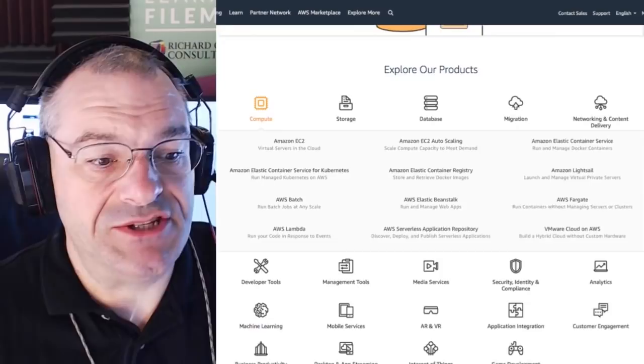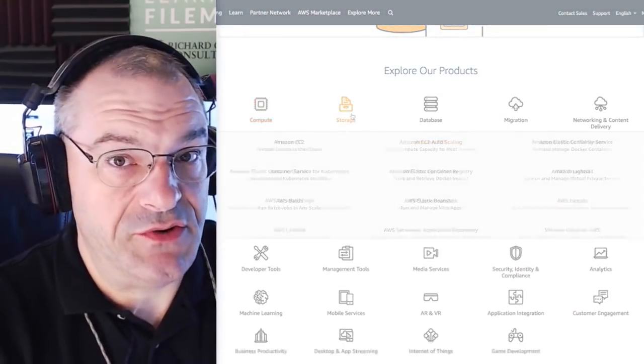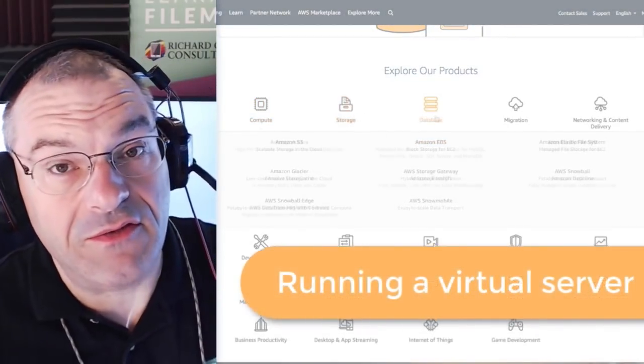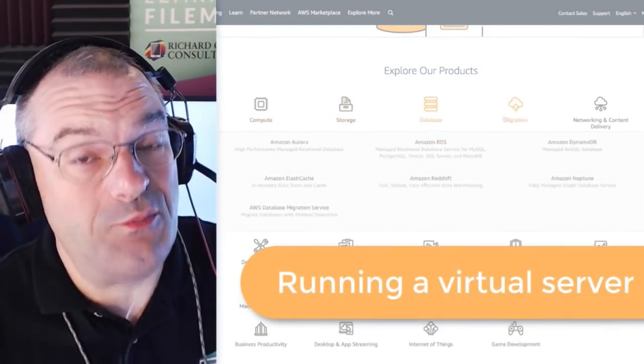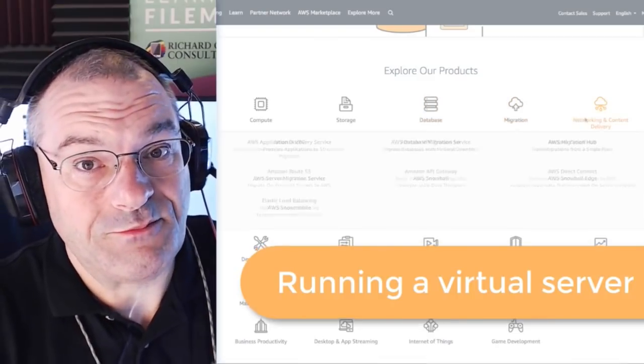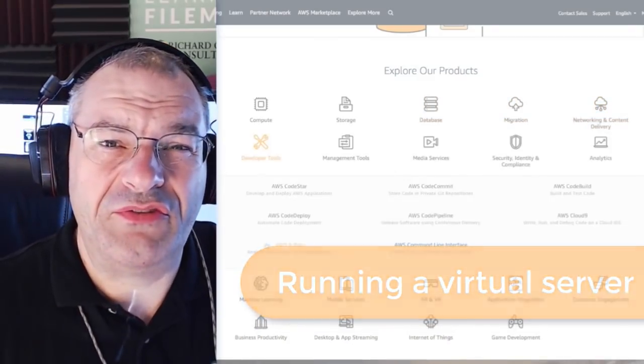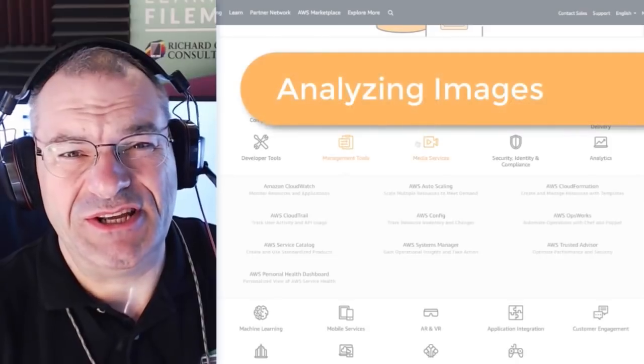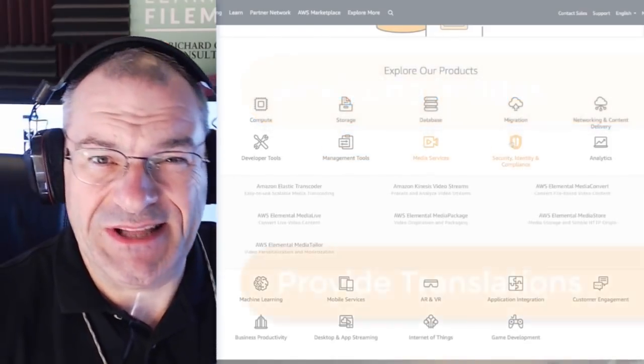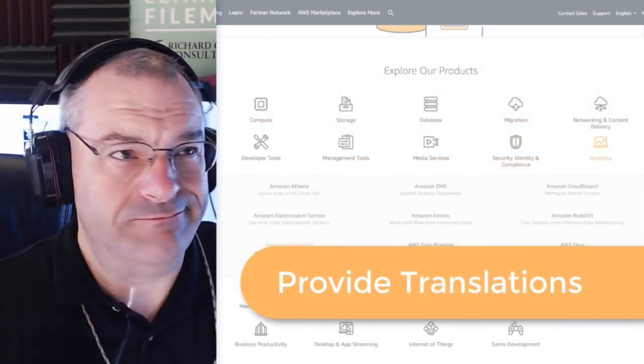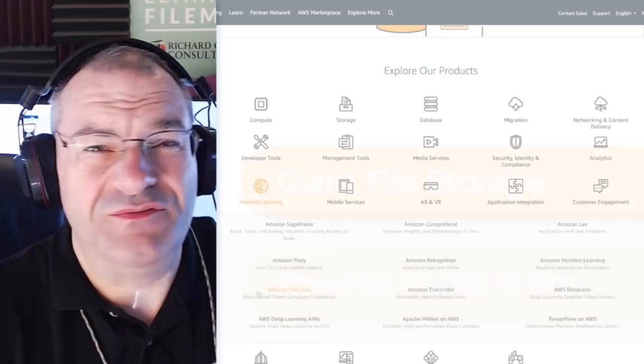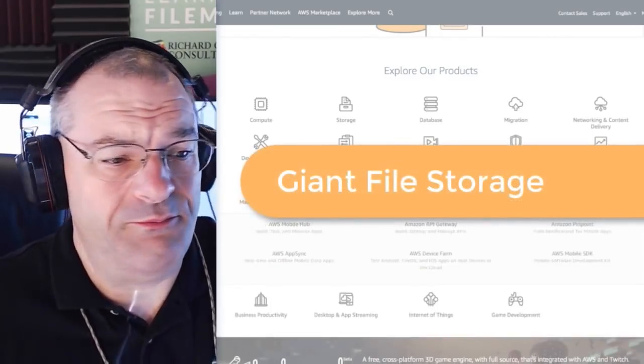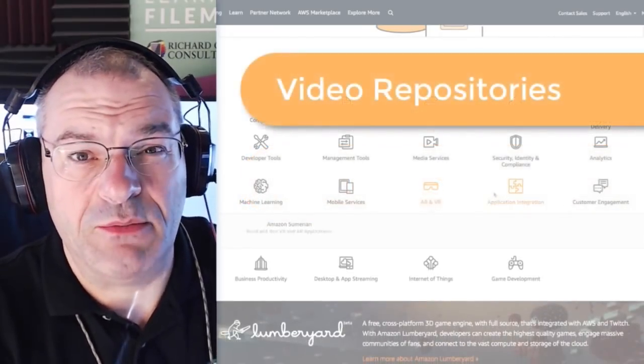The services could be anything from running a virtual server, which we do with FileMaker Cloud all the time. In fact, you probably have heard of that. But they also have all sorts of services for analyzing images or providing translations or storage of giant files or making repositories of videos available.